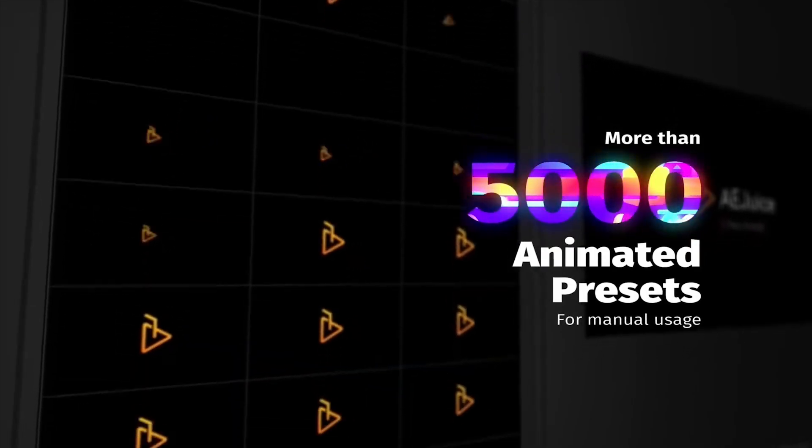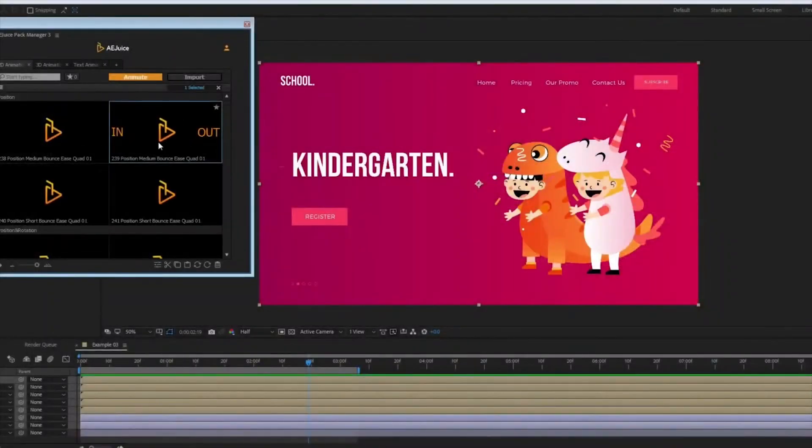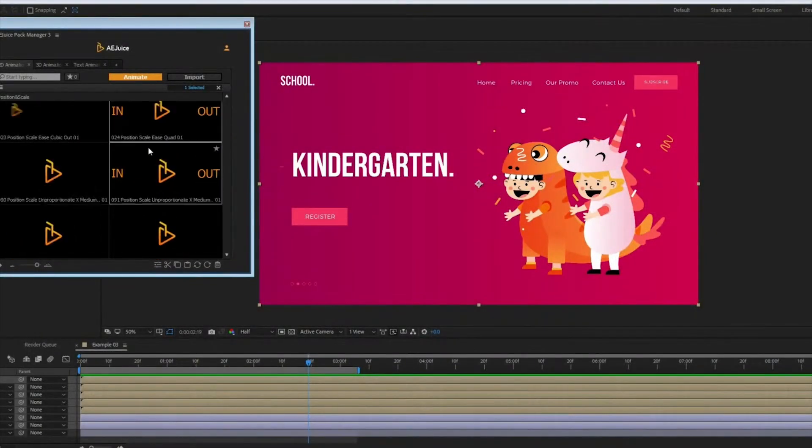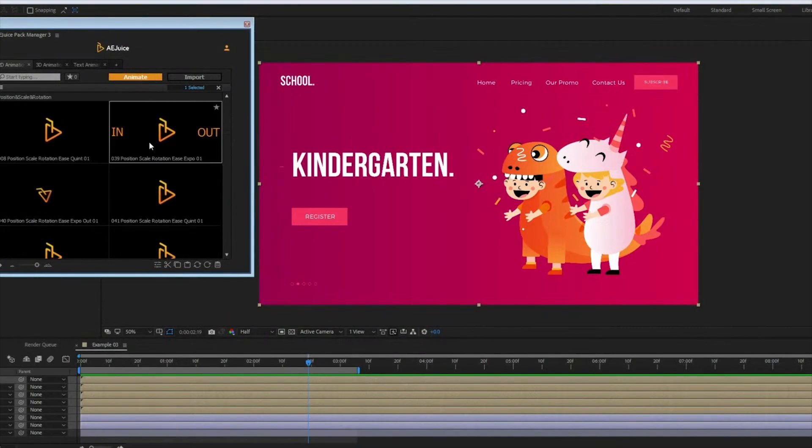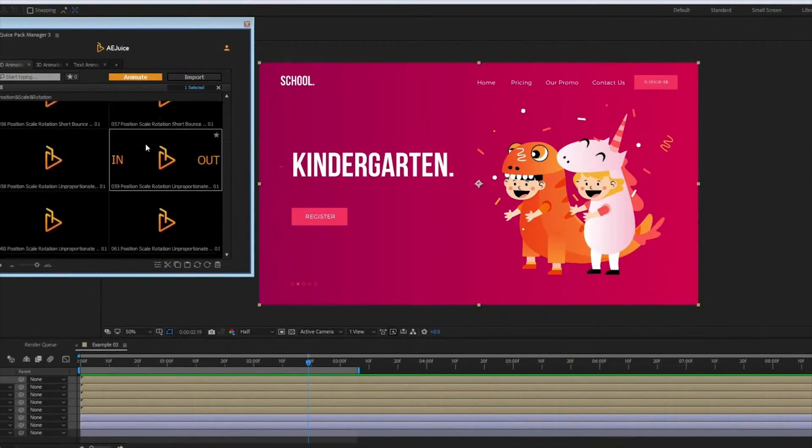In the end, this is a pack of 2D presets. It works with a free plugin, AE Juice Pack Manager for Adobe After Effects. Let's get started.